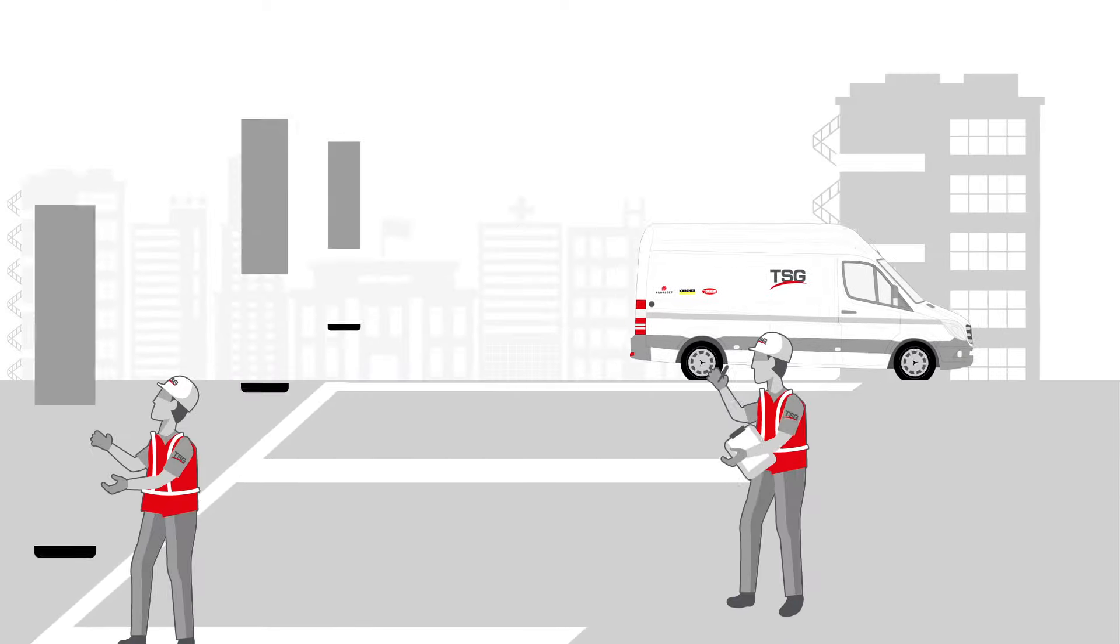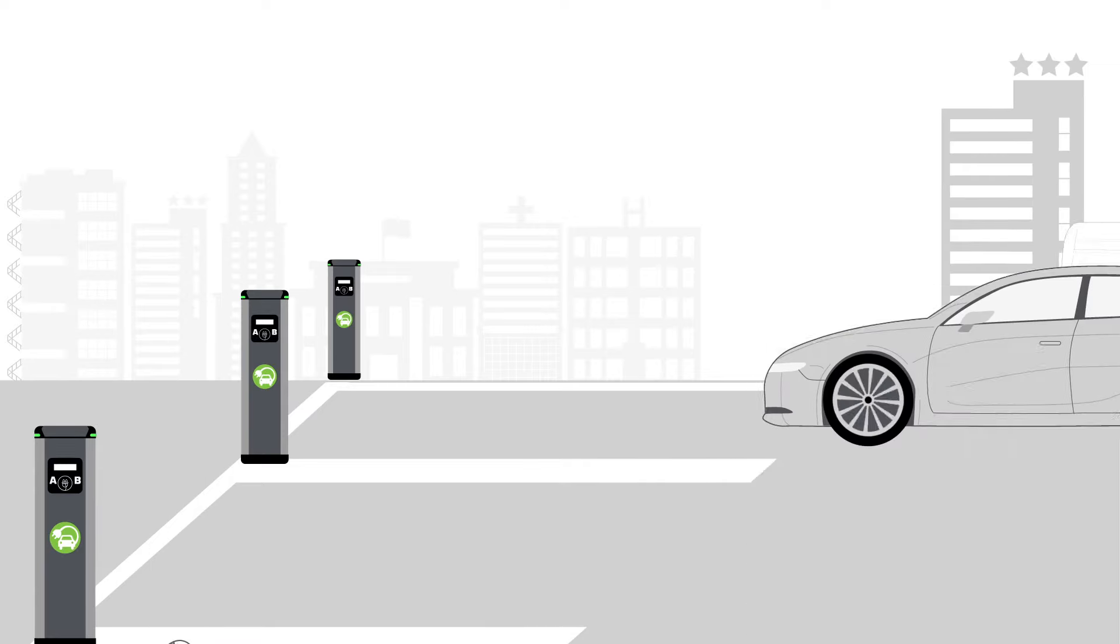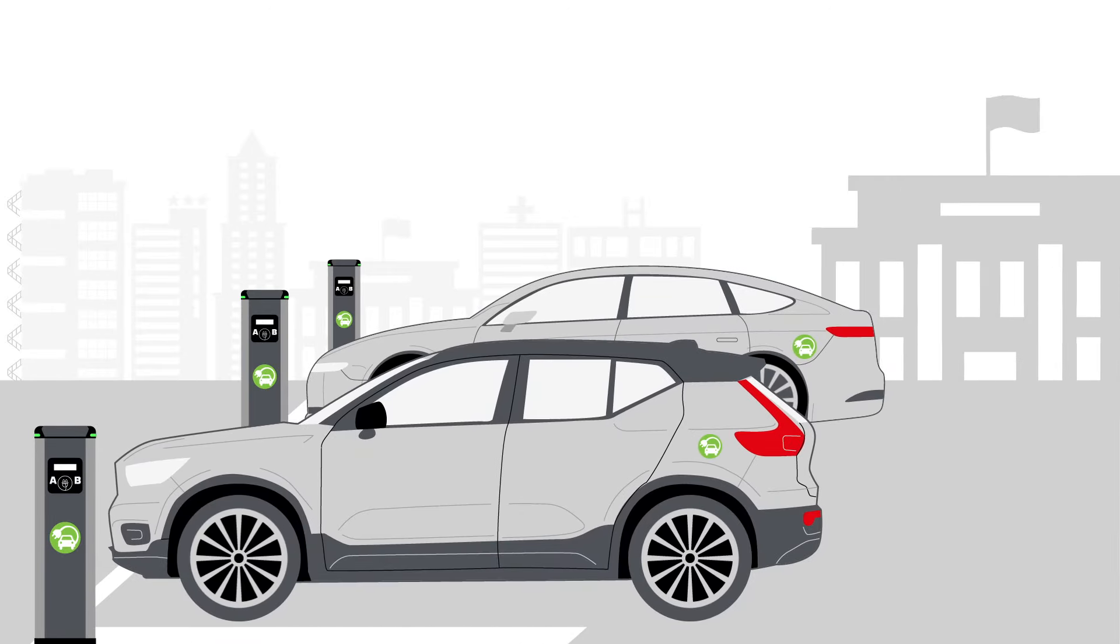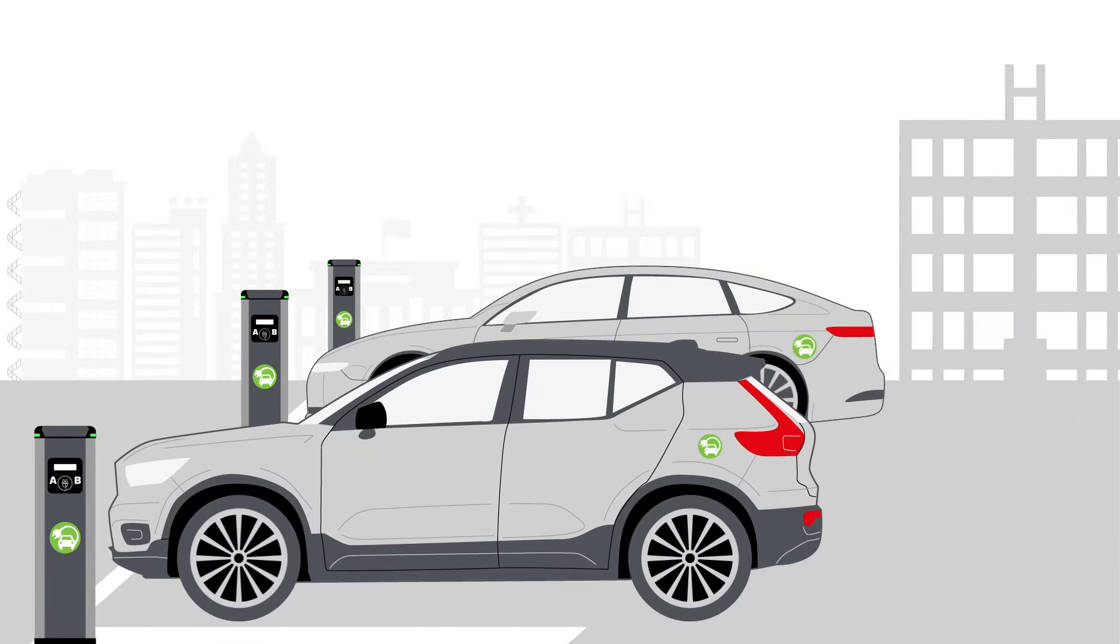At business parking sites TSG installs and maintains chargers so people will always be able to charge their cars wherever they are.